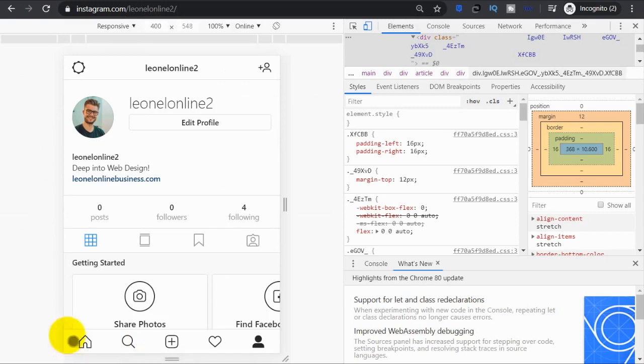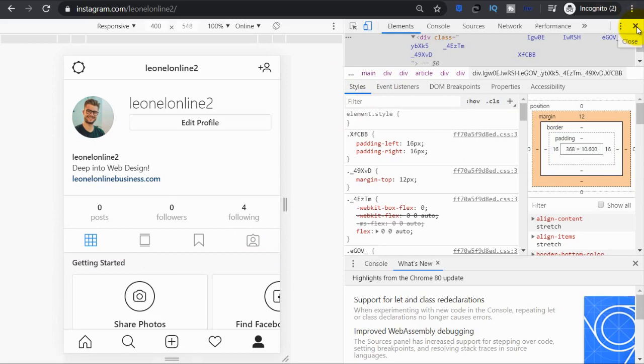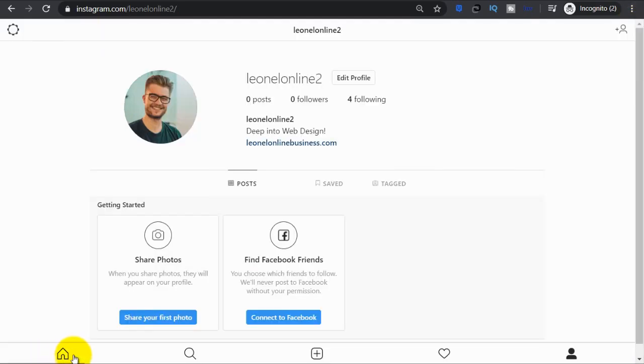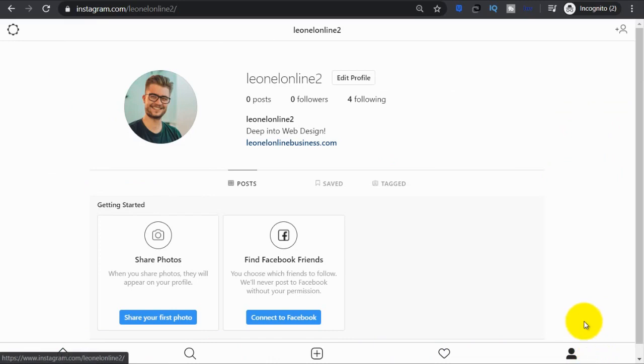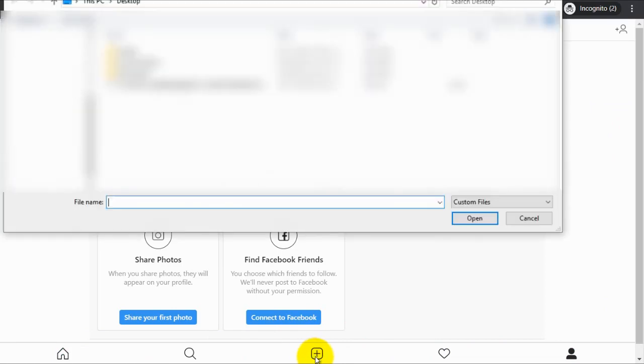This is the same menu that shows up on a mobile app. We can hide this screen by clicking here. Now we have all of the menu options as we do on our mobile. Now, every time you want to post, you can click on this plus icon and upload the picture you want to use. Okay, so let's choose a picture.